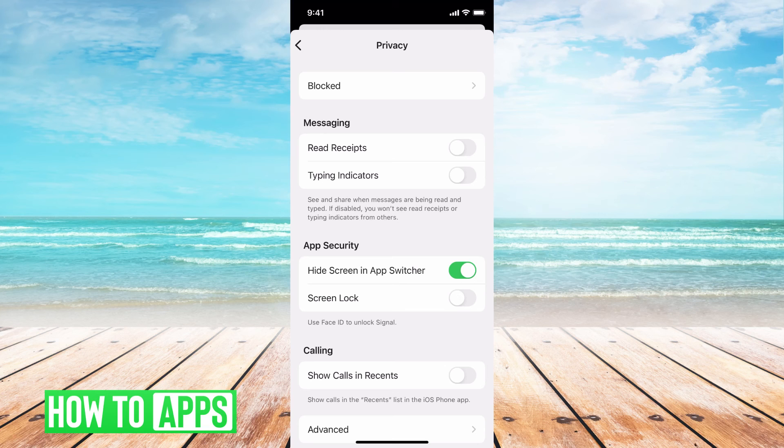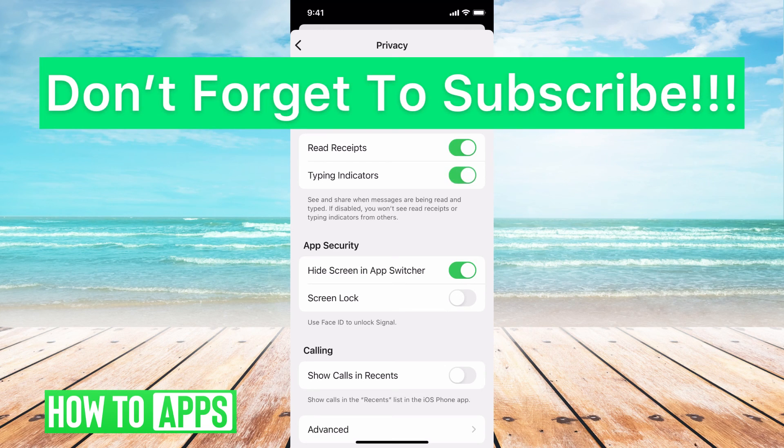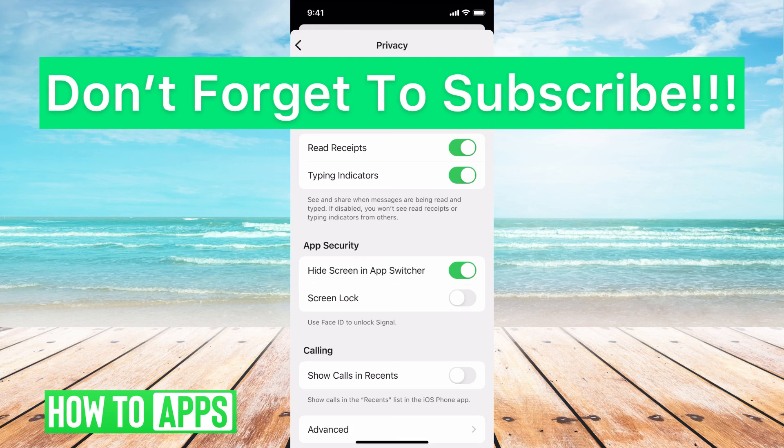And you know, on the other end, if you don't care, you want people to know that you've read it, if you want people to know that you're typing, then you can have those toggled on.